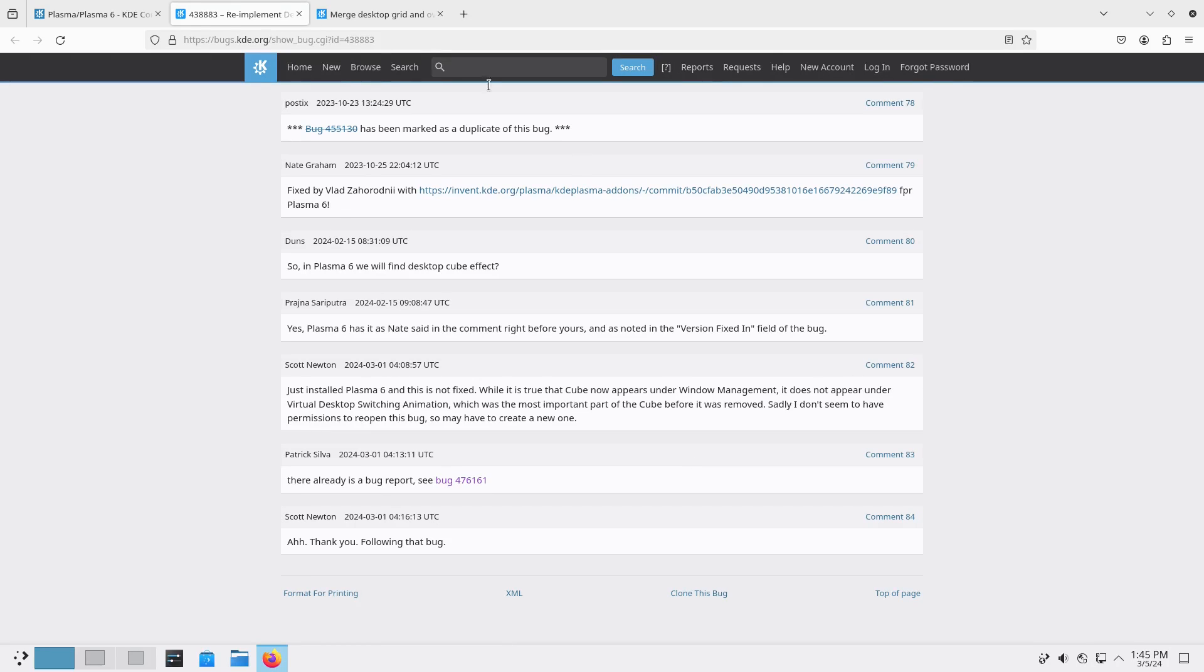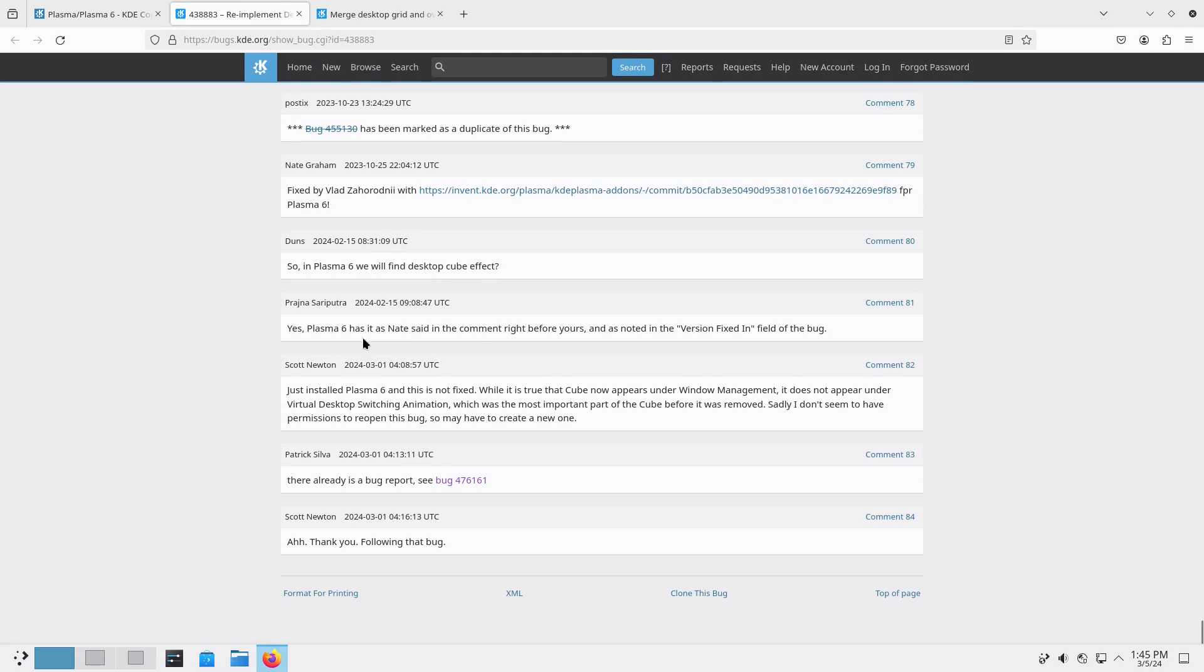Now down here at the bottom, since all of these articles are coming out, this guy asks here, 'So Plasma 6, we will find desktop cube effect?' And the response says, 'Yes, Plasma 6 has it.'